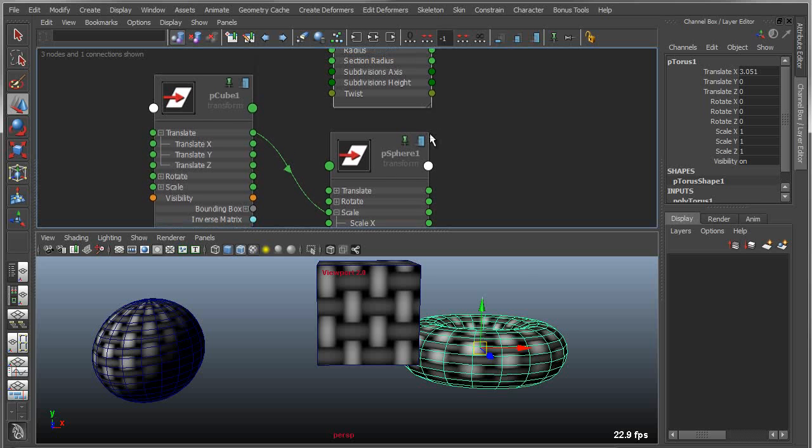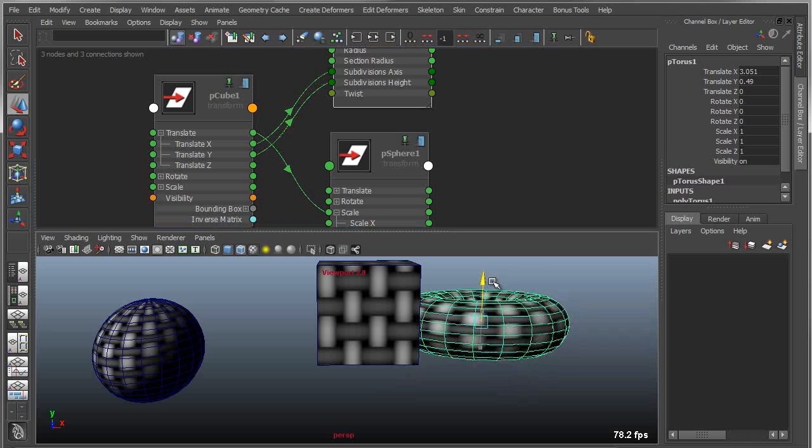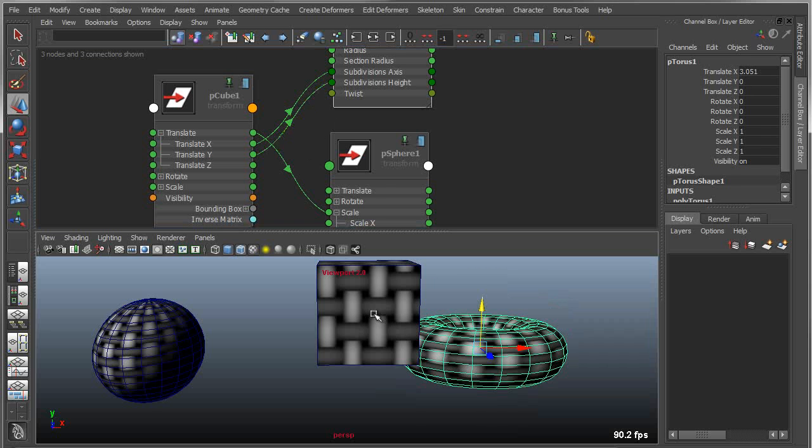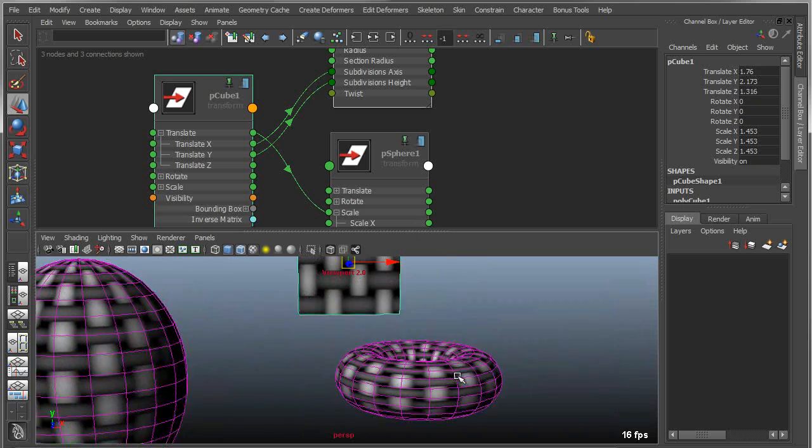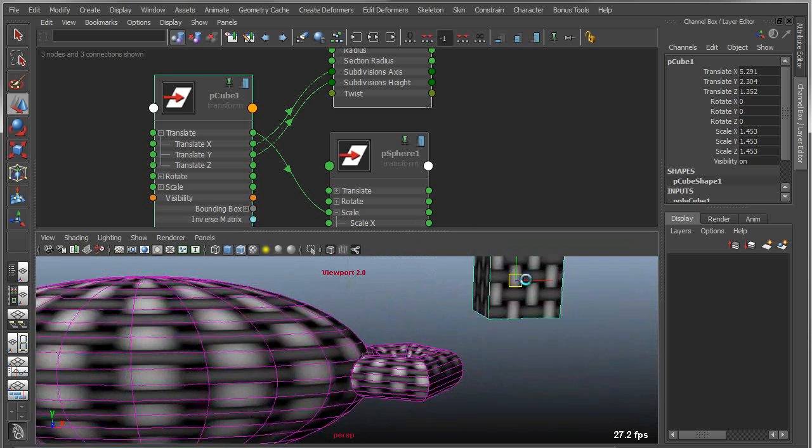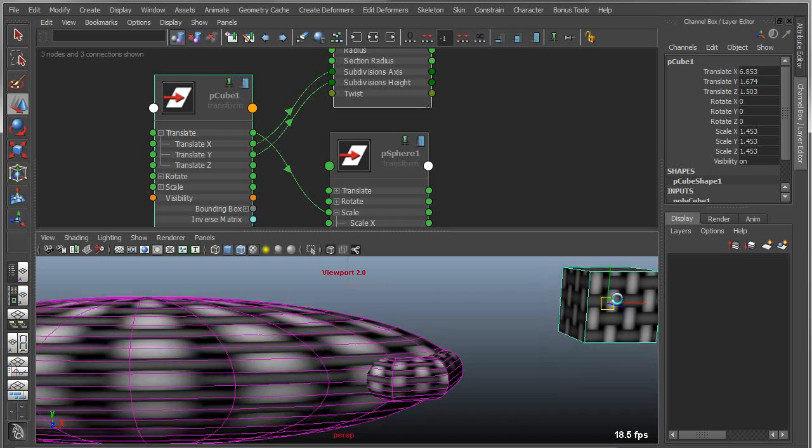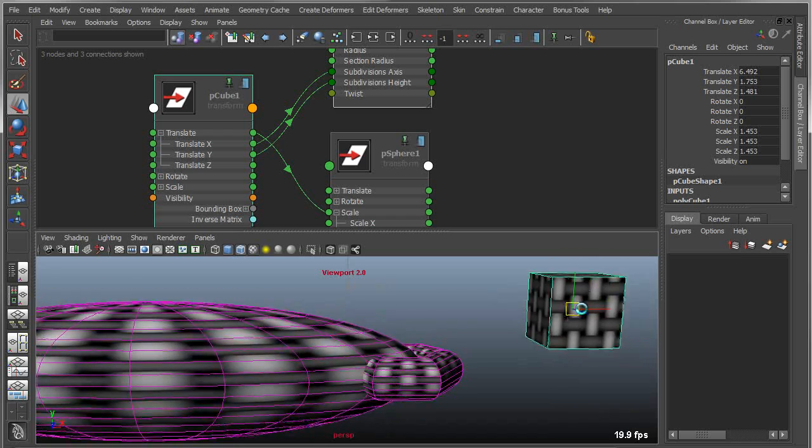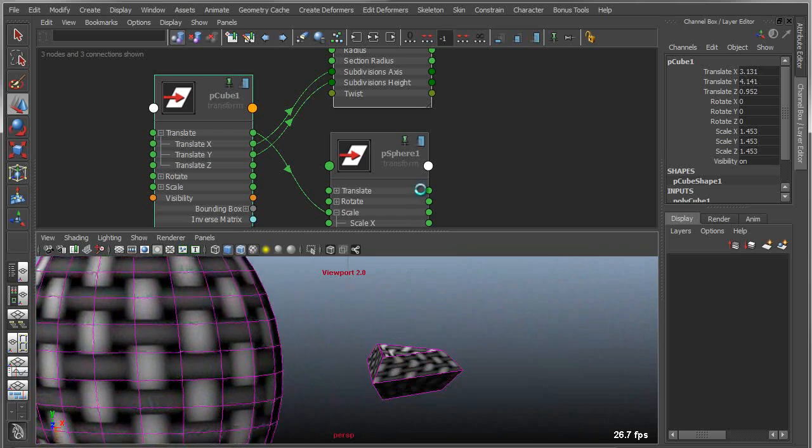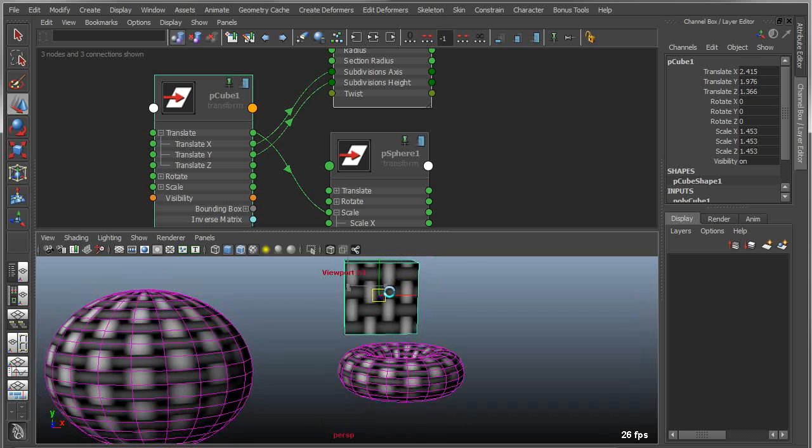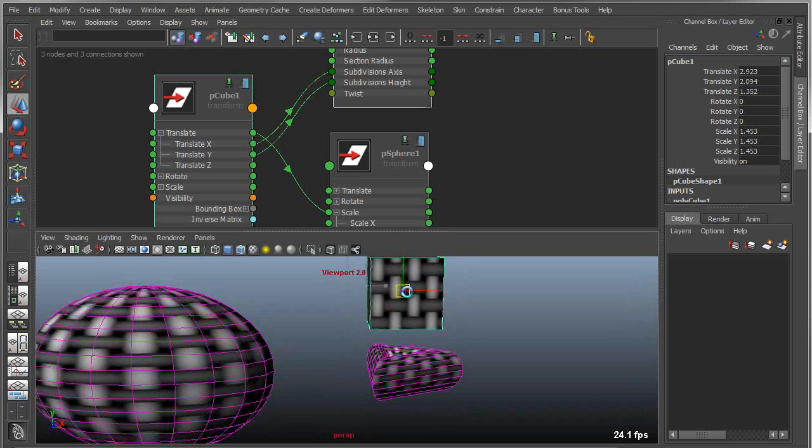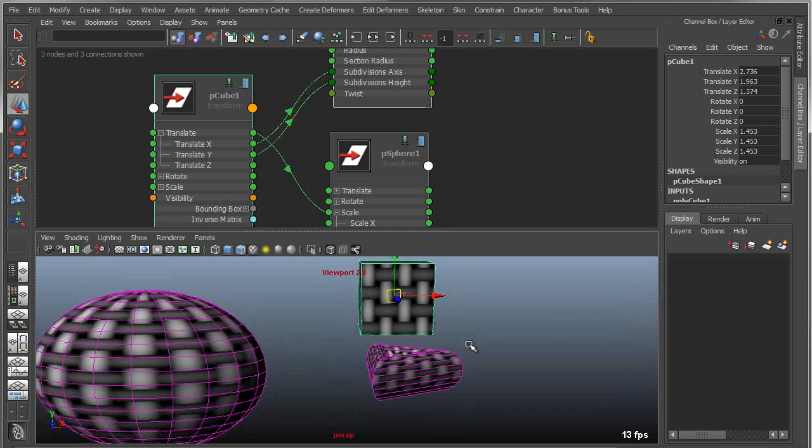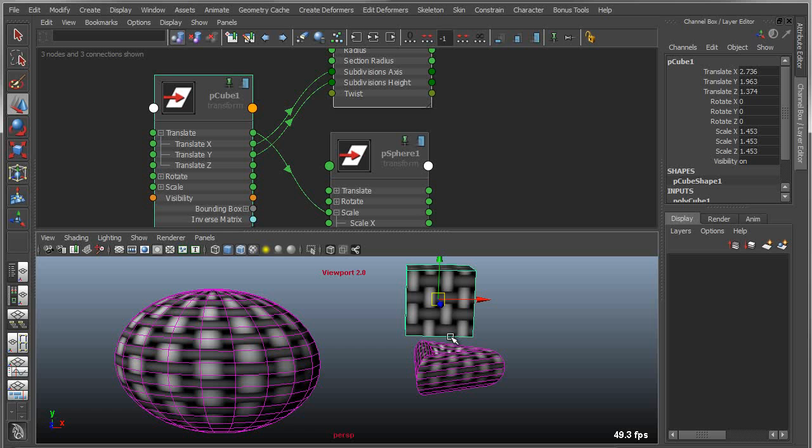I'll take translate y and feed that into subdivision height. So now when I move this, either in y or x, as I move along x, it changes the subdivisions that way. If I move along y, it changes the subdivisions that way. I'm driving subdivision values with a translate. Nothing here is new. This is all Maya 101 stuff. The dependency graph and these nodes and connections have been in Maya since the beginning, it's just a more elegant way of accessing them and connecting and unconnecting them.